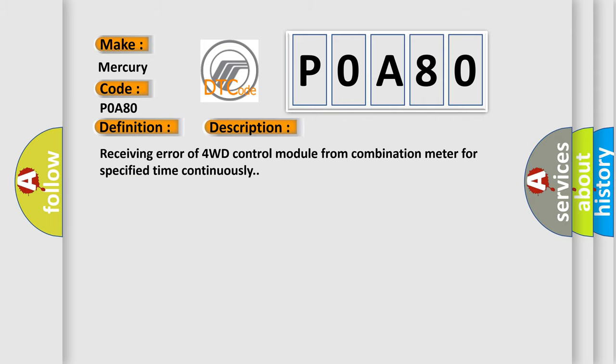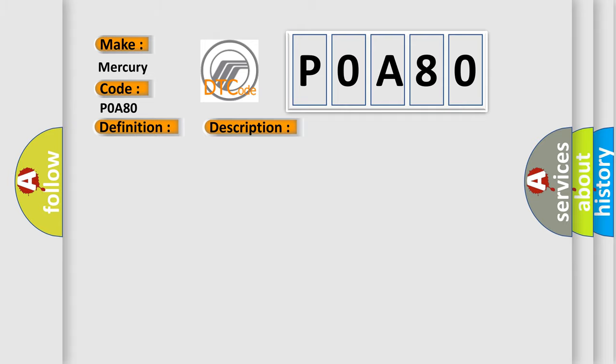Receiving error of 4WD control module from combination meter for specified time continuously. This diagnostic error occurs most often in these cases: CAN module.